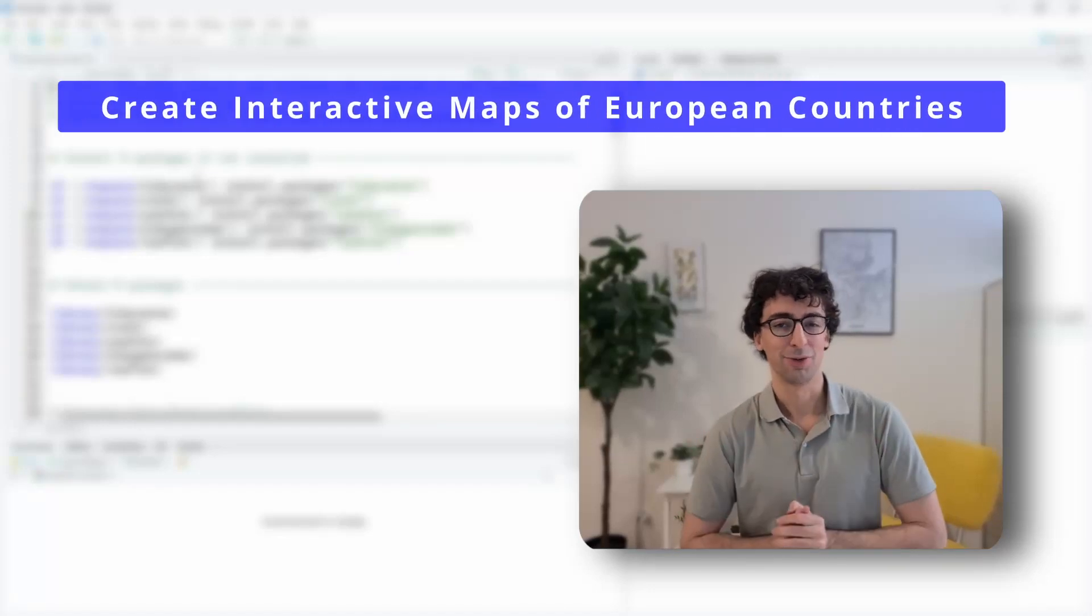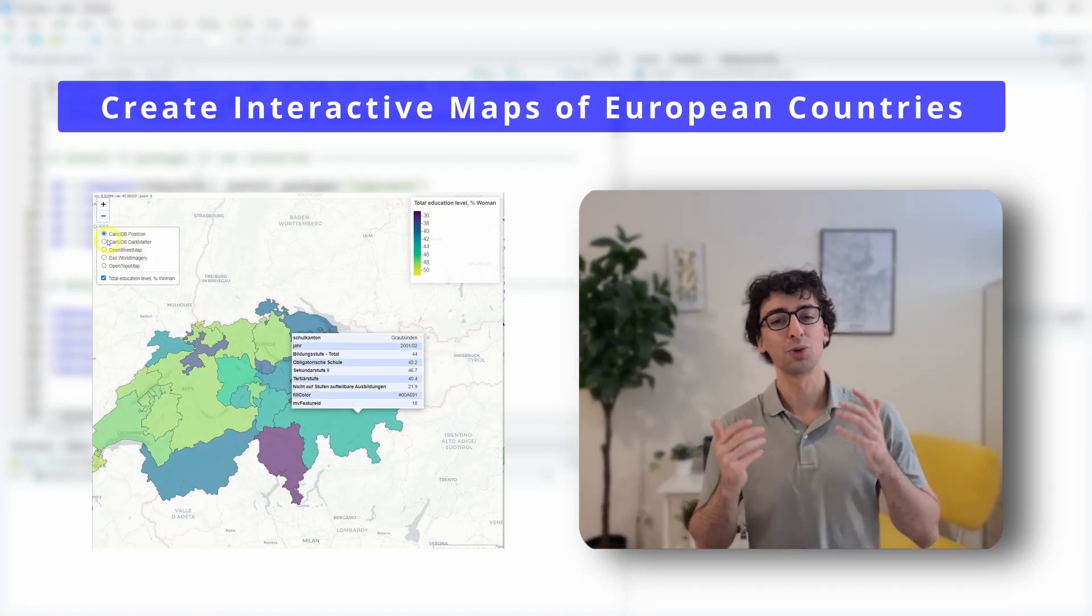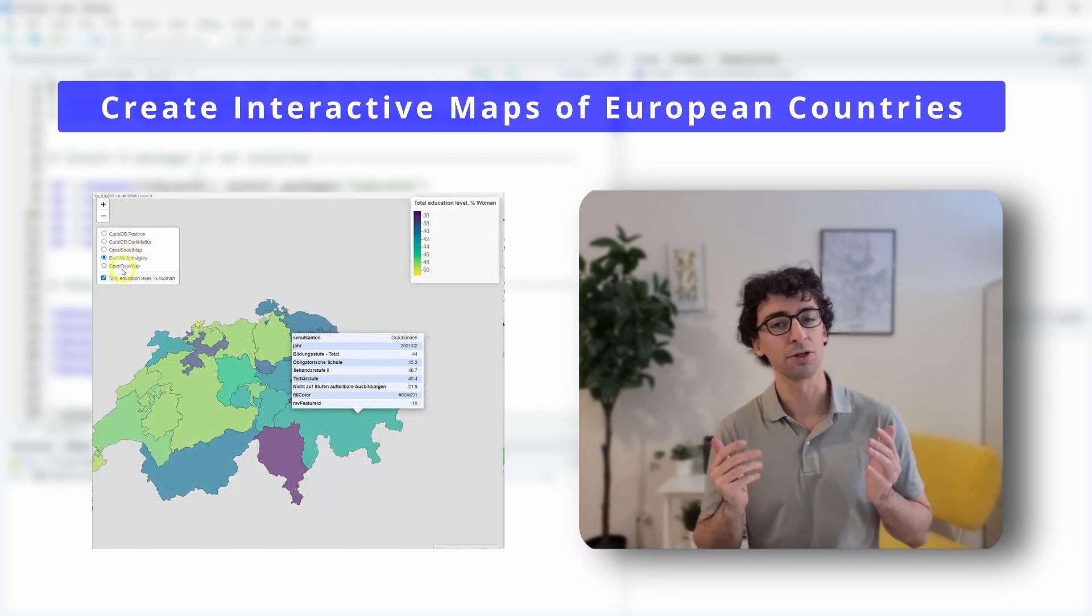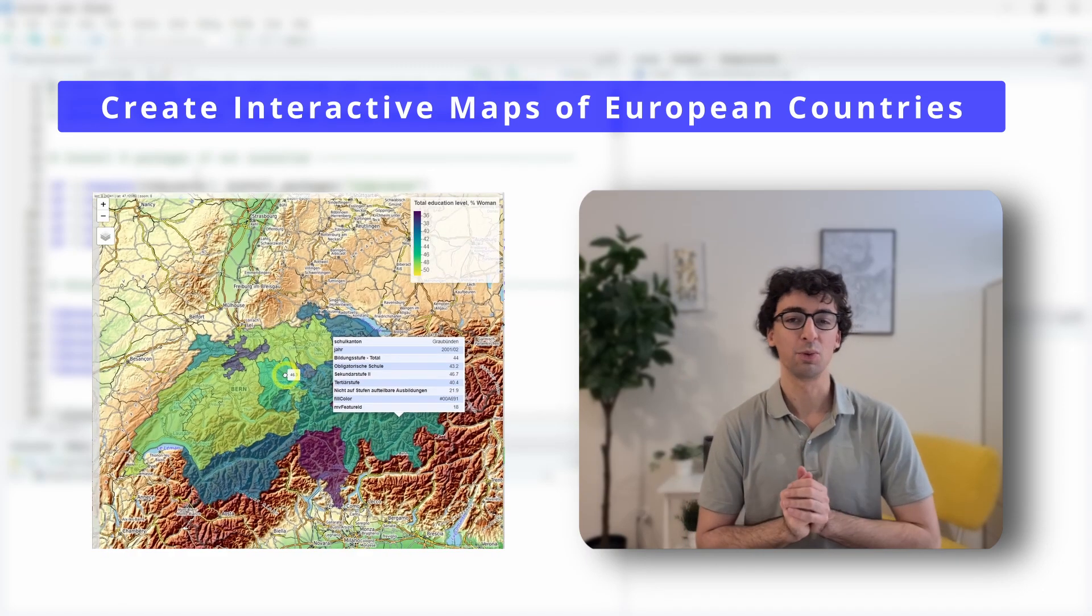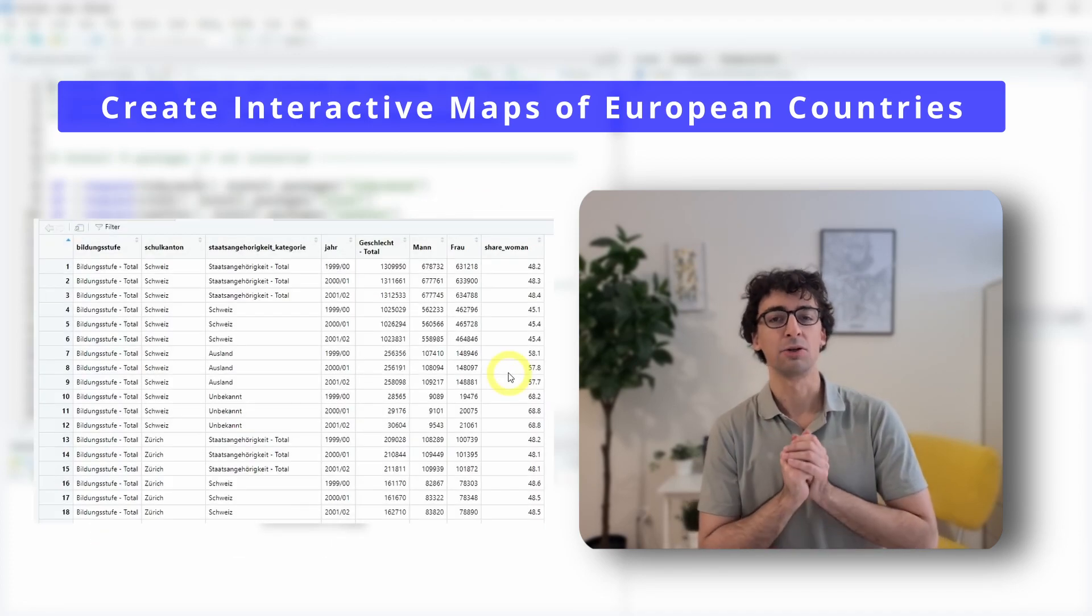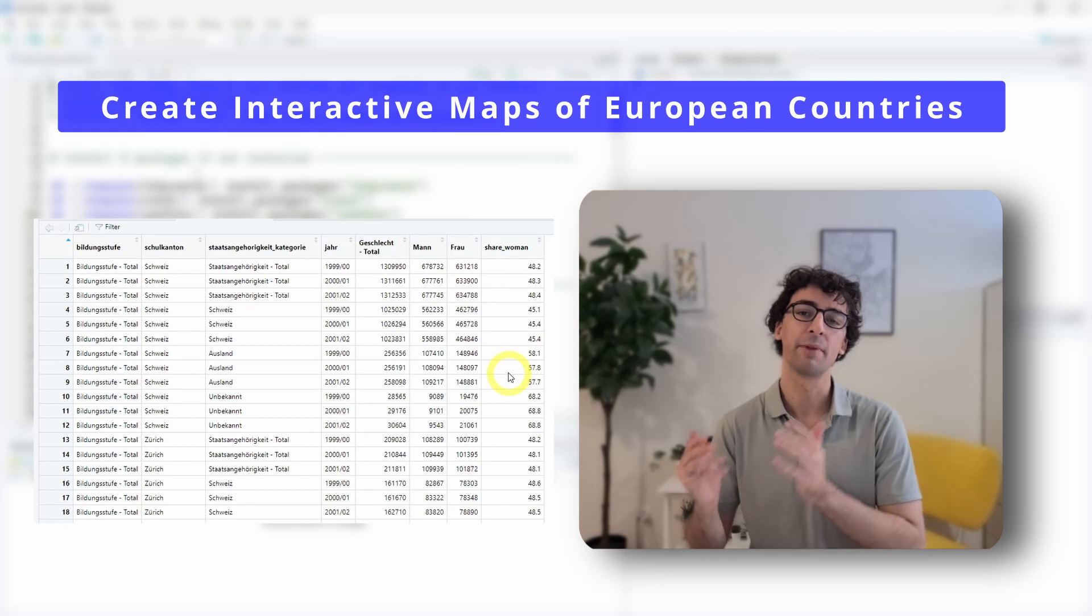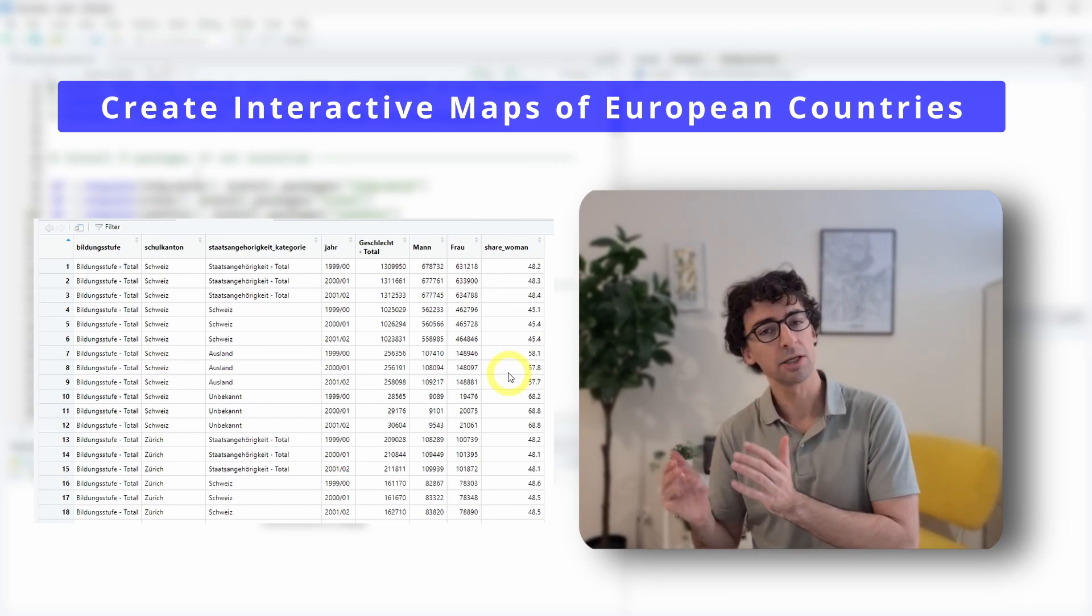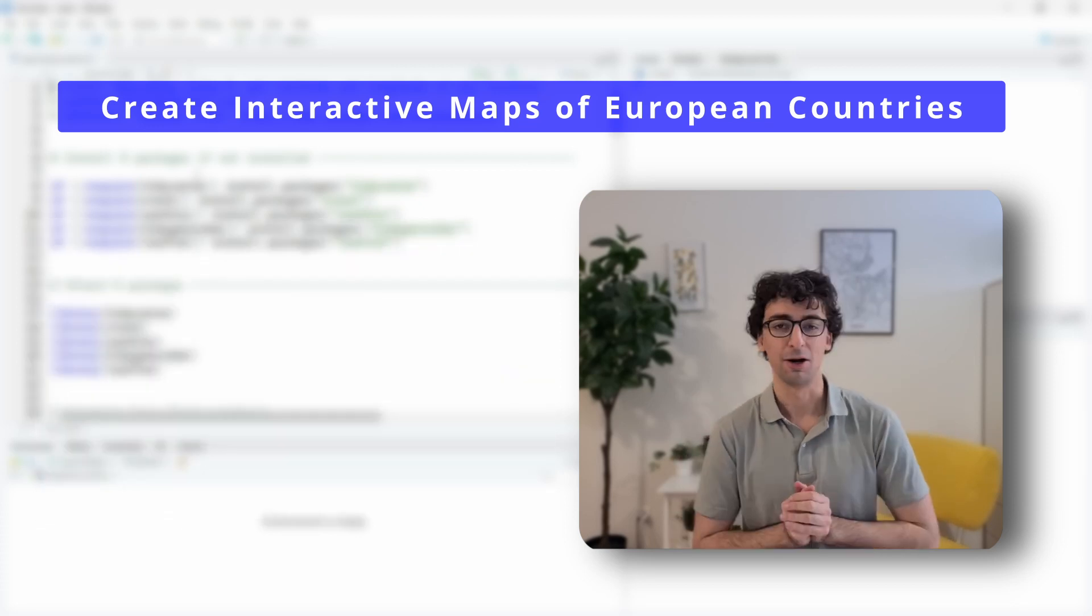Hello and welcome to a new R Programming webcast. Today I want to show you how to create interactive maps of any European country at a regional level. As an example, we will map Switzerland. So we will begin by downloading a dataset about the share of women by education level and by Swiss county called Canton. And then we will create this interactive map.